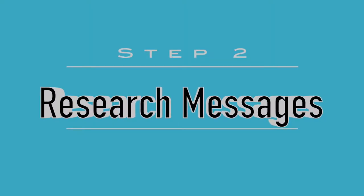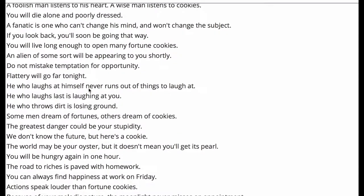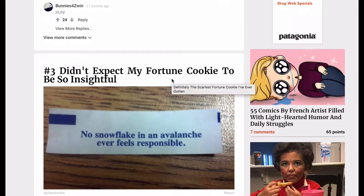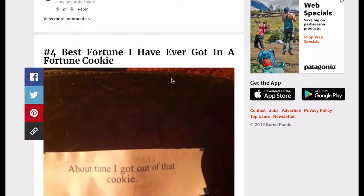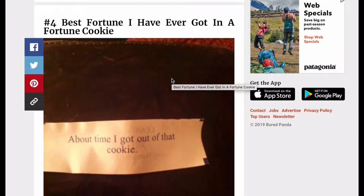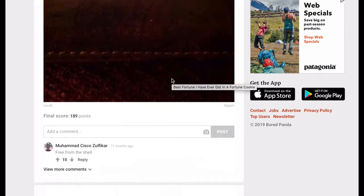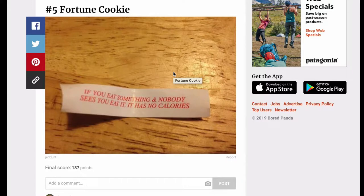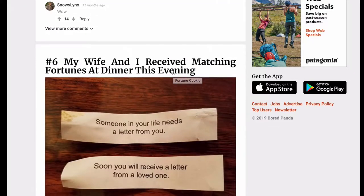Step two is to research messages you might use for the fortune. Use the web to find a message you would like for the fortune or to generate ideas for your own unique message. Because we will be handwriting this, it might be wise to keep the length of the fortune from a few words to a sentence in length.